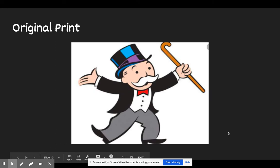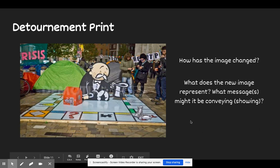Let's take a look at another one. You might recognize this particular image as Mr. Monopoly. Anybody who's ever played or seen Monopoly before might recognize the logo. He's usually seen on advertisements and on the cover of the game itself. Let's take a look at what the artist did as a détournement. Here we see a different take on Mr. Monopoly. I'm going to encourage you to look at the same two questions: how has the image changed, and what does the new image represent? What messages might it be conveying?